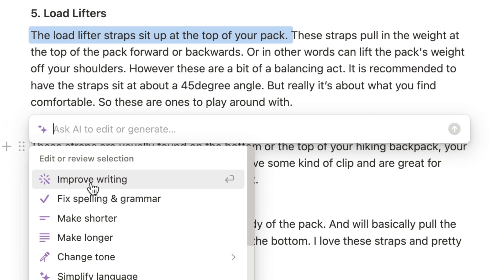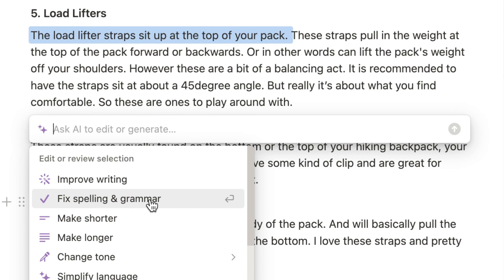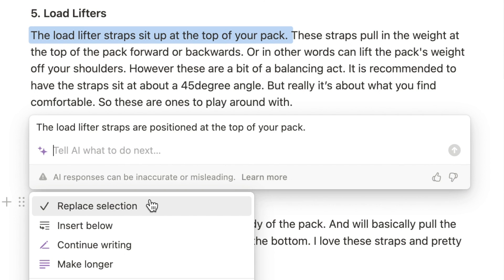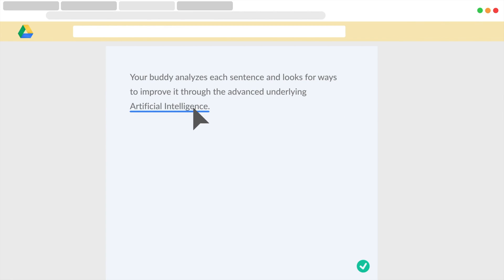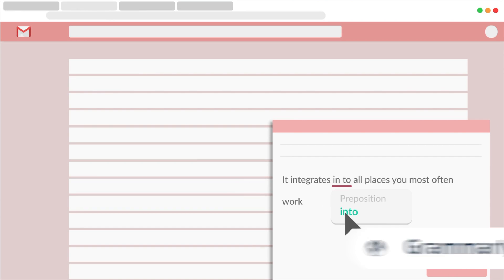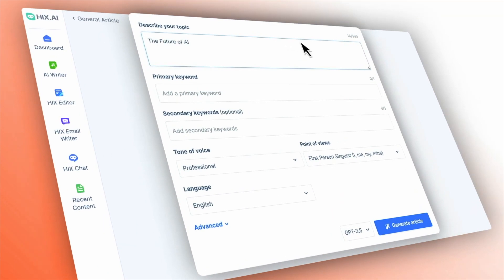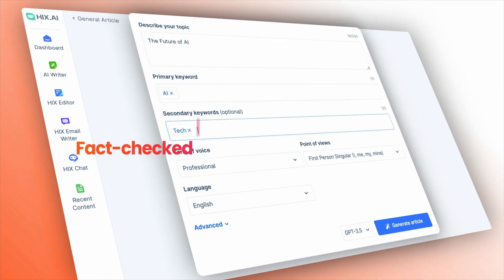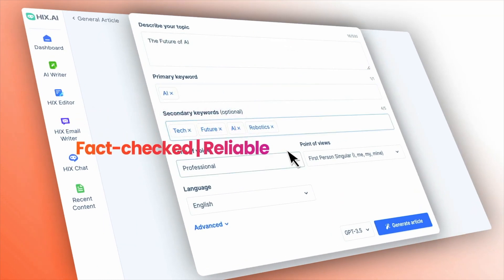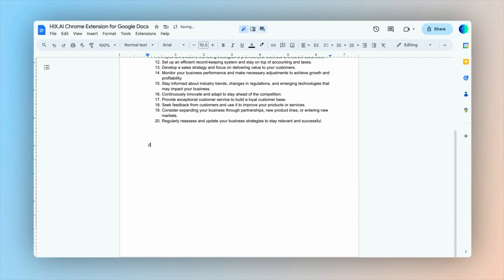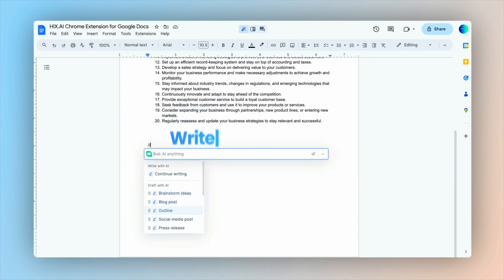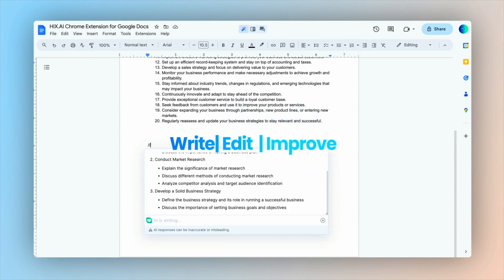Some of these applications have grammar and style checking tools built into them, or you can use a separate tool like Grammarly to make sure your copy is clear, concise, and grammatically correct. These tools are a massive time saver and can help you produce professional, engaging content for your presentation.